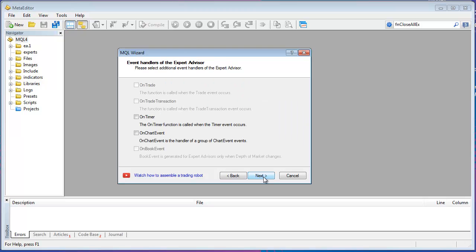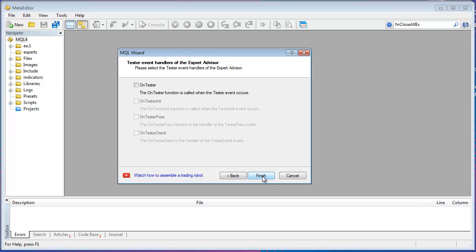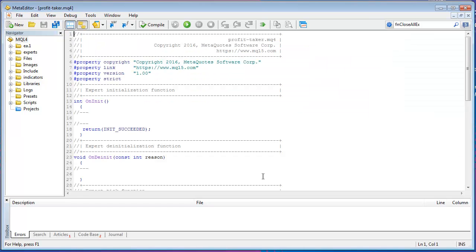And I'll say Next, Next, Finish. None of that's important because we're just going to remove all of this MQL code that's in here.